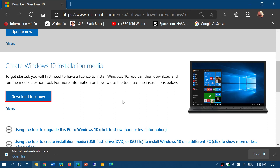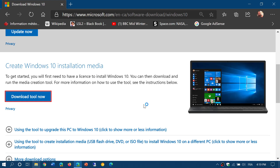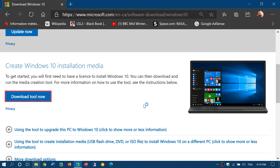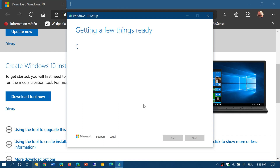That tool will give you the possibility of getting the Windows 10 image. It will offer you the Windows 10 image in the same version you already have by default, but if you want it in a different language, or 32-bit or 64-bit, you can choose that. You'll have to remove a little checkmark that's in there to choose the version you want.